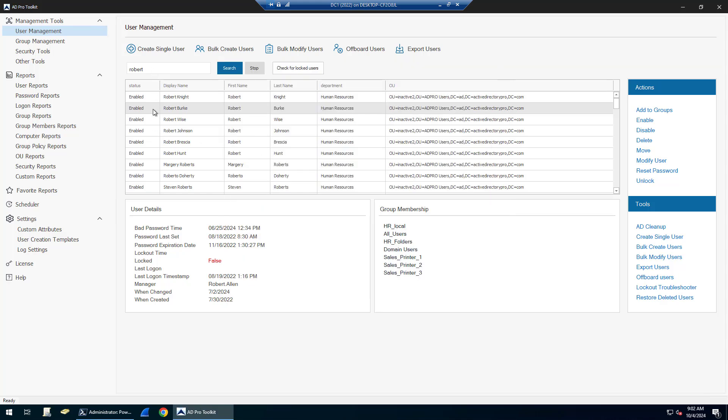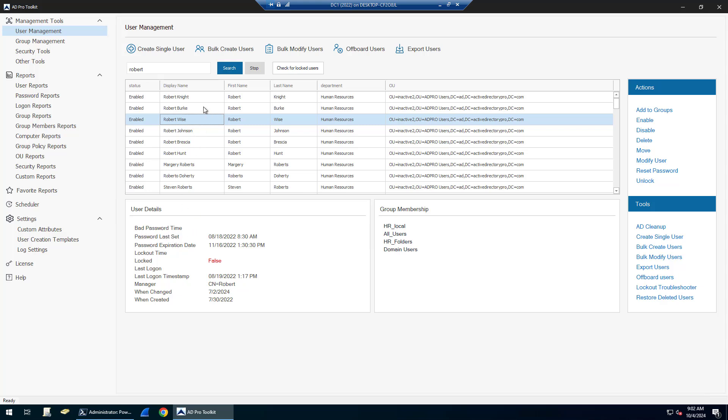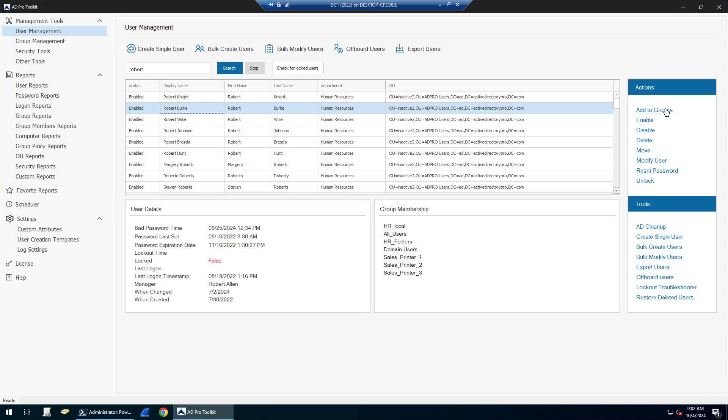You can quickly manage accounts right from this screen and get user information. If I search for accounts and select an account, it's going to display information such as bad password time, password last set, expiration dates, group information, manager information. And over on the right, there are actions you can do when you select an account.